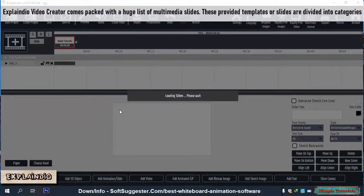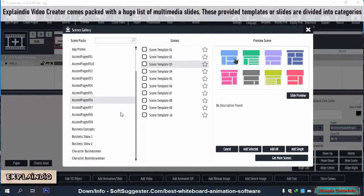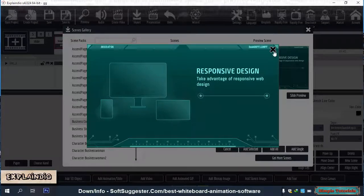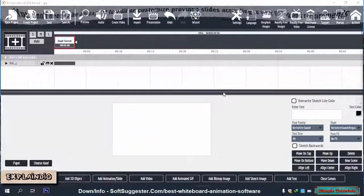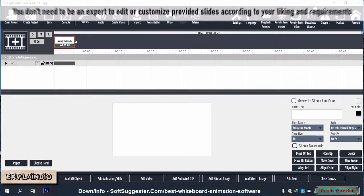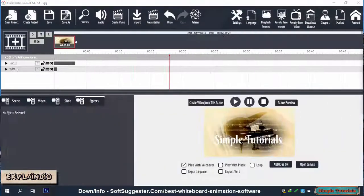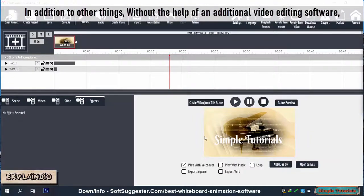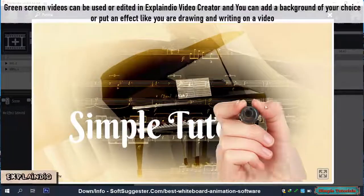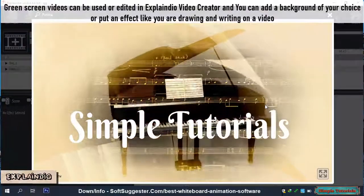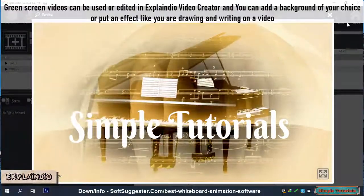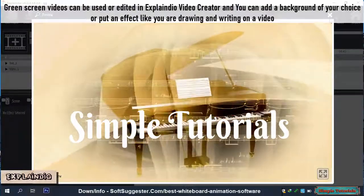Explaindio Video Creator comes packed with a huge list of multimedia slides. These provided templates or slides are divided into categories. You don't need to be an expert to edit or customize provided slides according to your liking and requirements. In addition, without the help of an additional video editing software, green screen videos can be used or edited in Explaindio Video Creator, and you can add a background of your choice or put an effect like you are drawing and writing on a video.